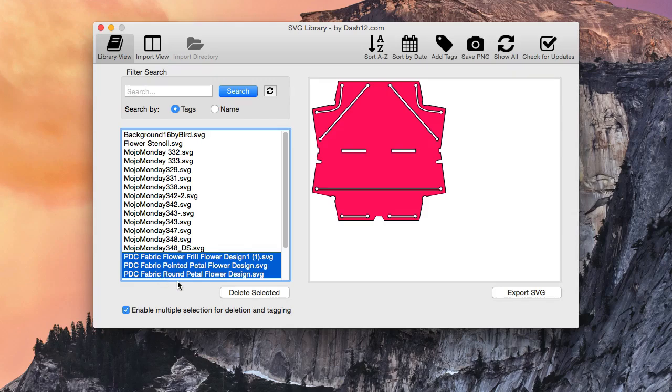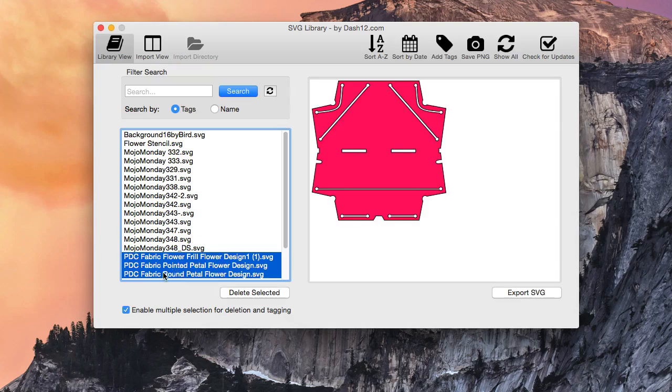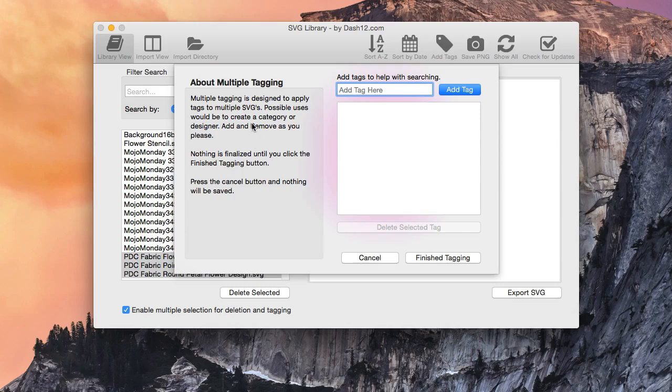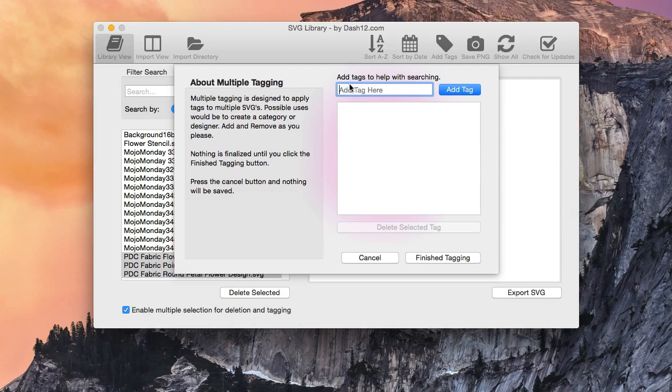Otherwise, you can hold the Control button down on Windows, Control click, or Command button on the Mac. So once you do that, you'll go up here to Add Tags. Once you add the tag, this window will pop up, and you can read this. It's for your information, but basically what it's saying here is that you can add a tag here, and you click the Add Tag.